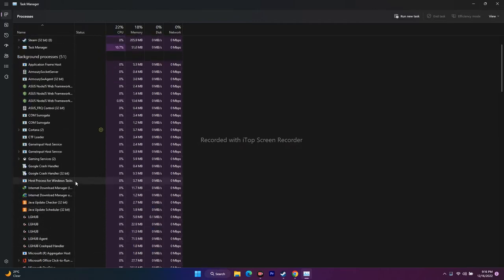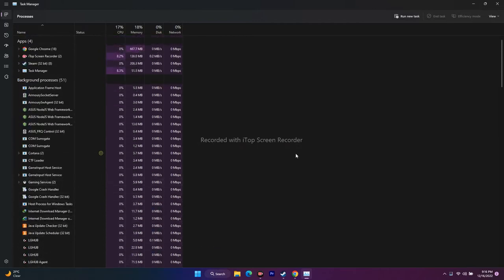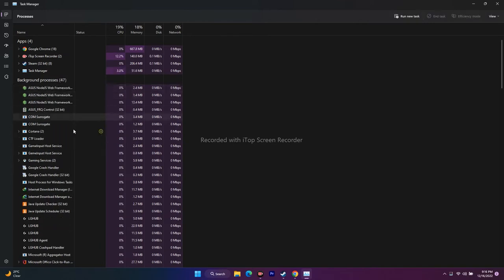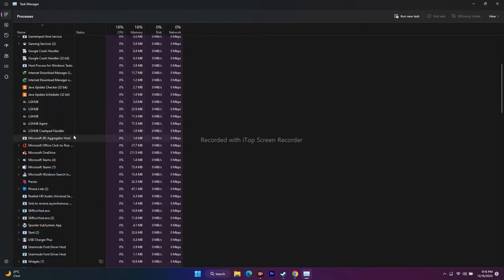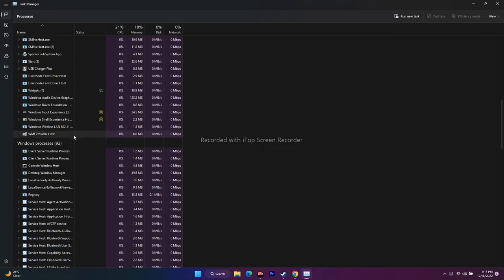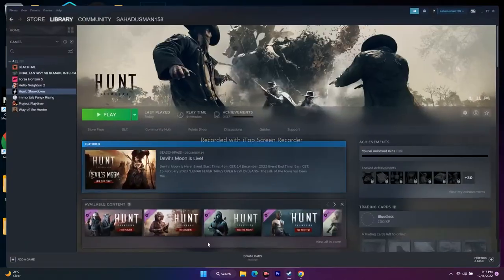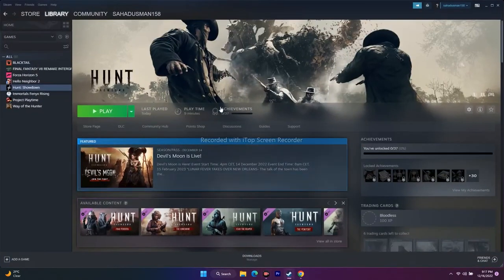If you have 32 GB of RAM it may not be an issue, but for users with only 2 GB or 4 GB this is critical. Right-click every unnecessary background app — Discord, LG Hub, Gaming Services, Xbox Services — and go for End Task. Once you've closed all of these, try to play the game.